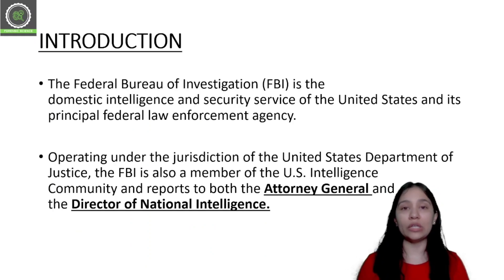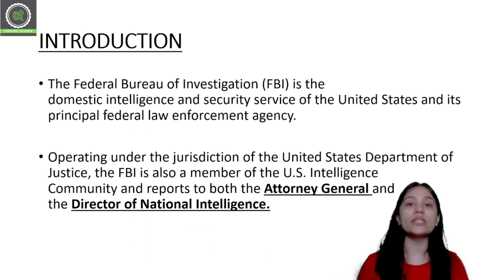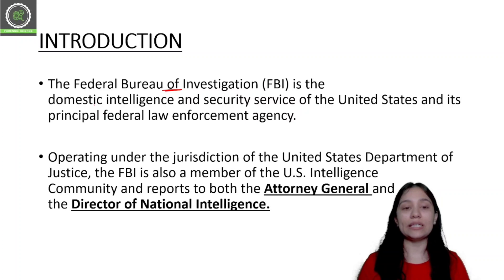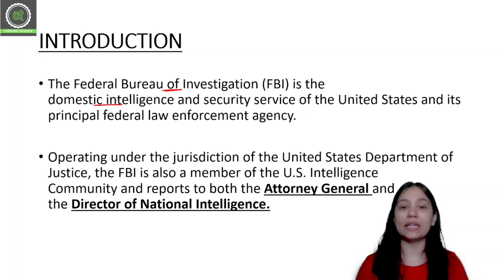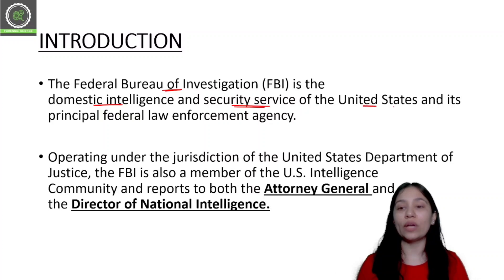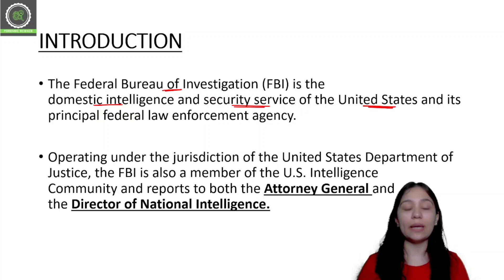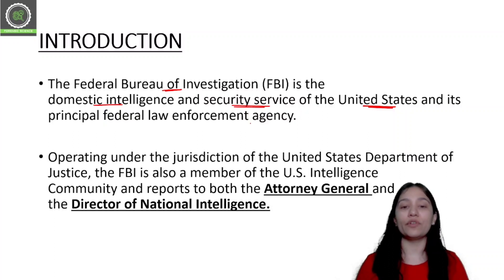So we will start with the introduction. What is FBI? FBI's full form is the Federal Bureau of Investigation. It is the Domestic Intelligence and security service of the United States. It is the Principal Federal Law Enforcement Agency.